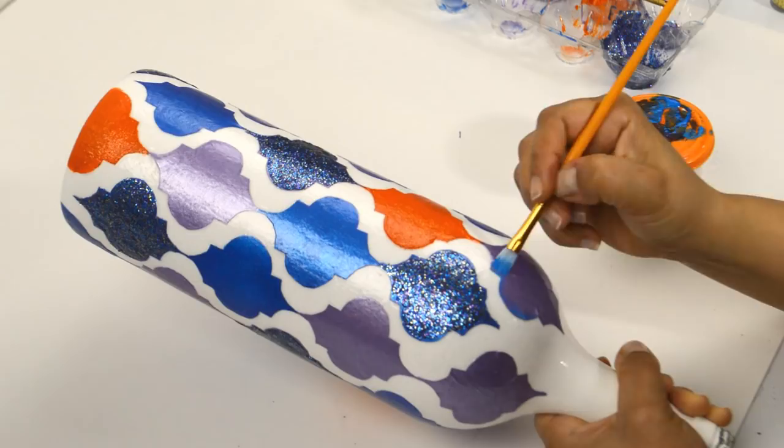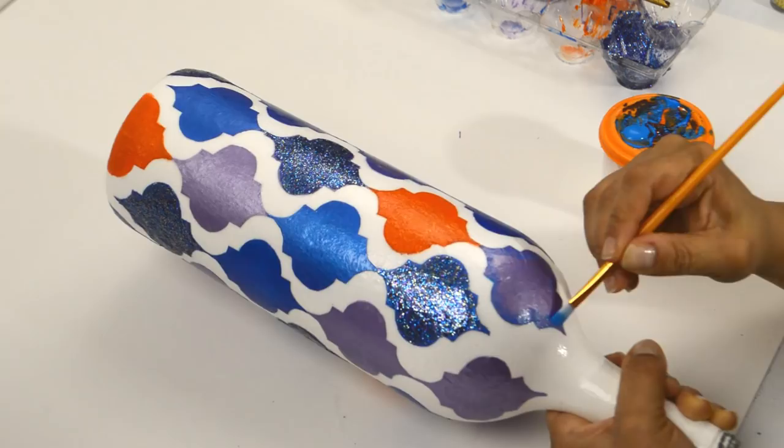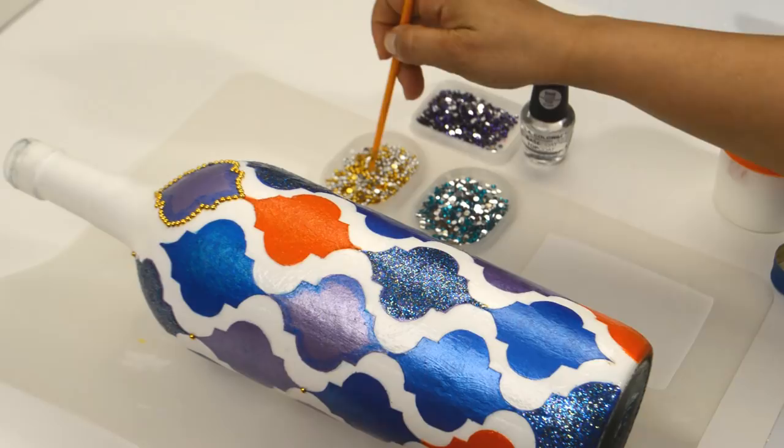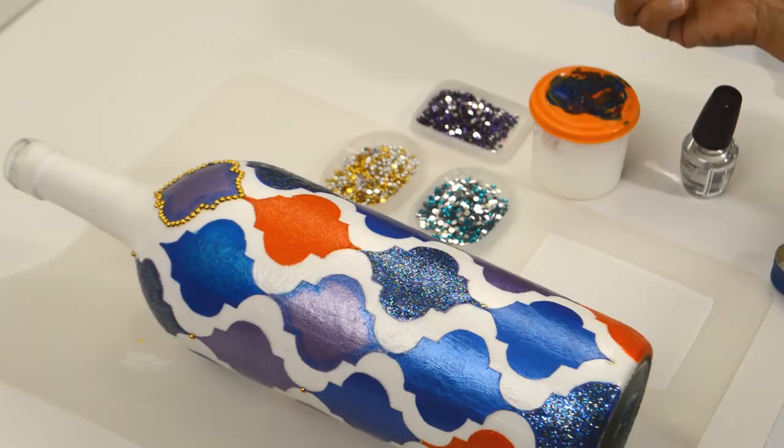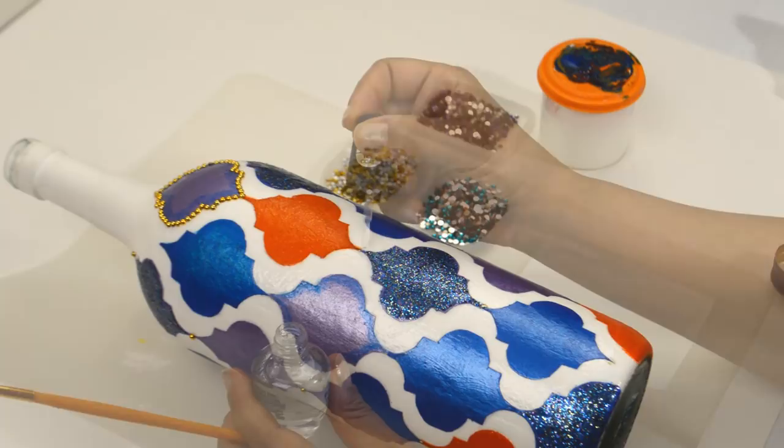Let all that dry and then it's time to add all the rhinestones and flat back gold pearls. I used clear nail polish and the back of the paintbrush. I used a tiny bit of nail polish on the back of the brush to pick up the rhinestones. I outlined all the shapes using the gold flat back pearls, purple and blue rhinestones.